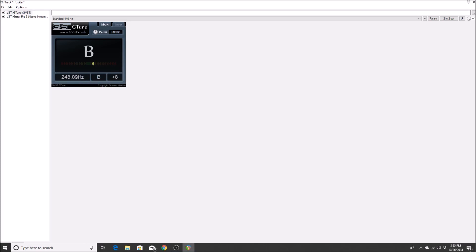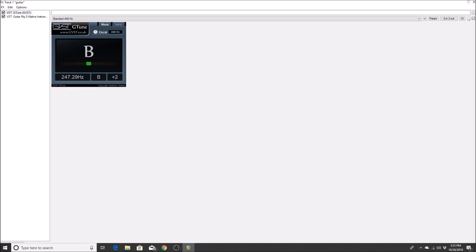Now let's check the B string. It reads B plus 2, B plus 2 — a little sharp. I think it's sharp partly because my guitar is a little quiet during testing. After adjustments: B plus 3, B plus 2, B plus 1, B plus 1 — still a little sharp. B plus 2, B plus 1, B plus 1 — still slightly sharp.